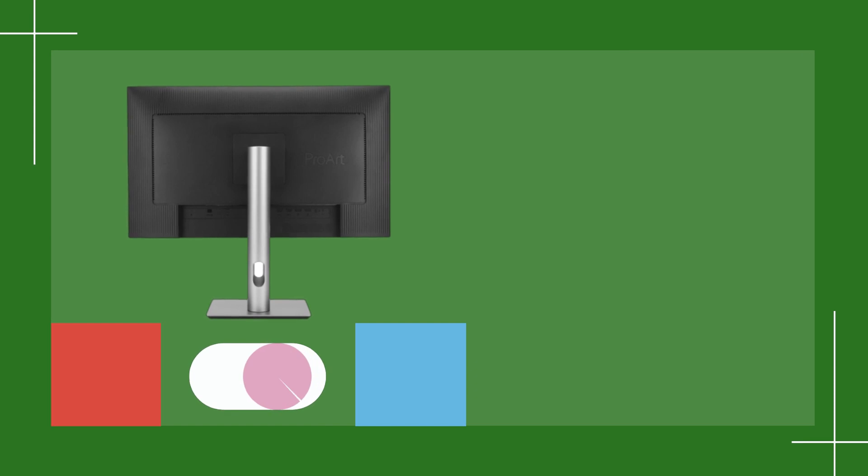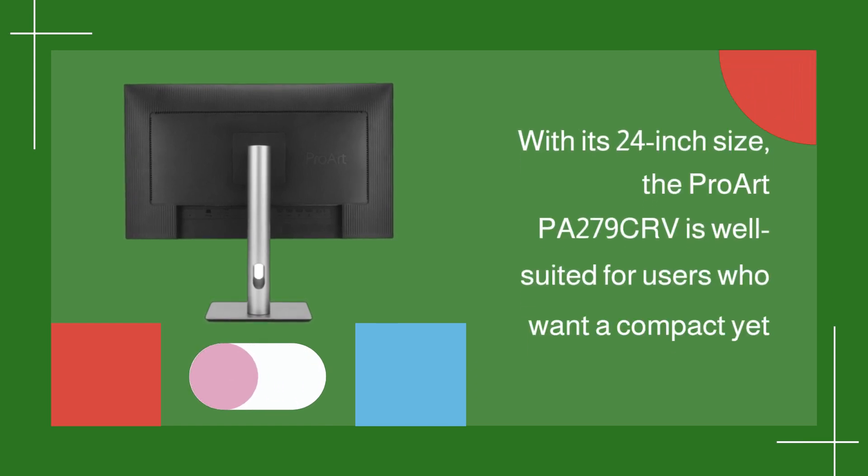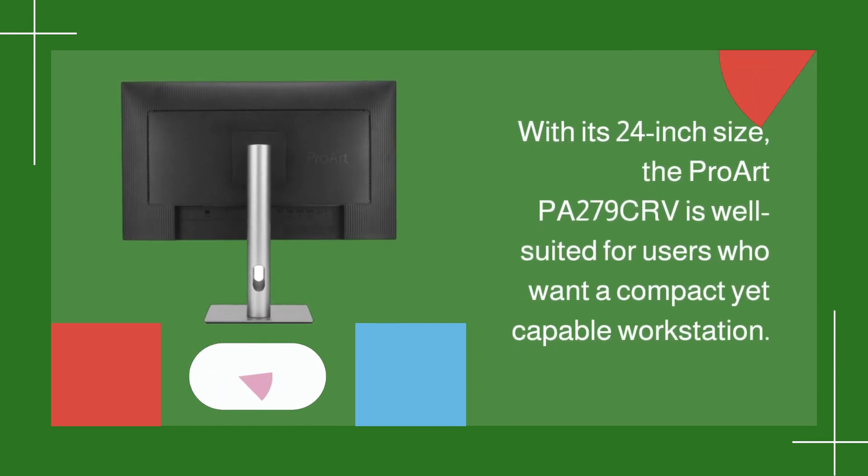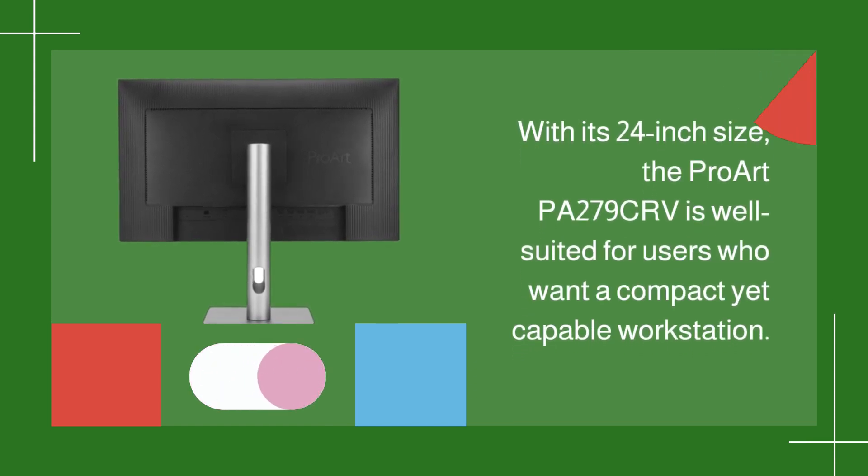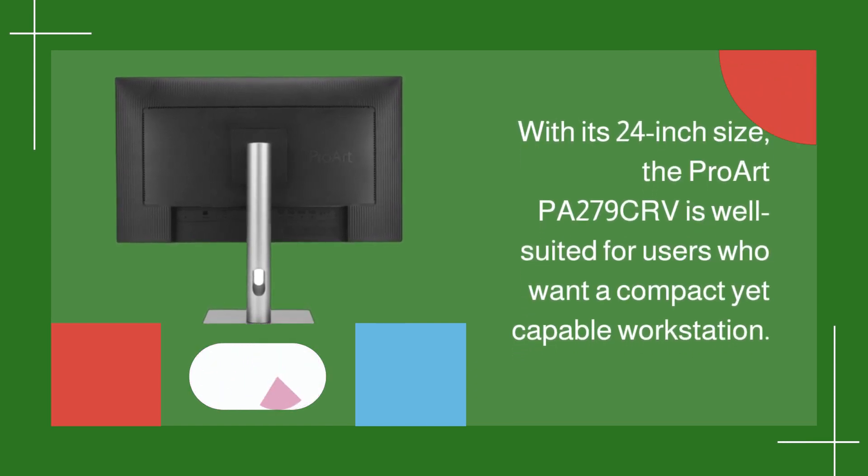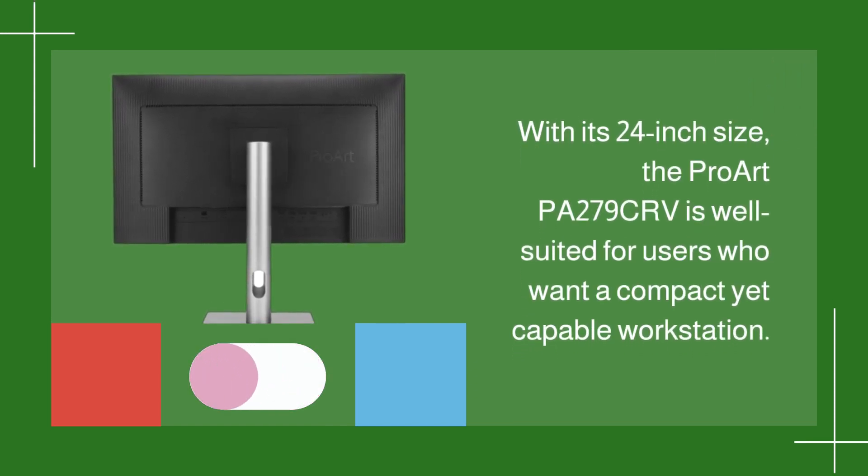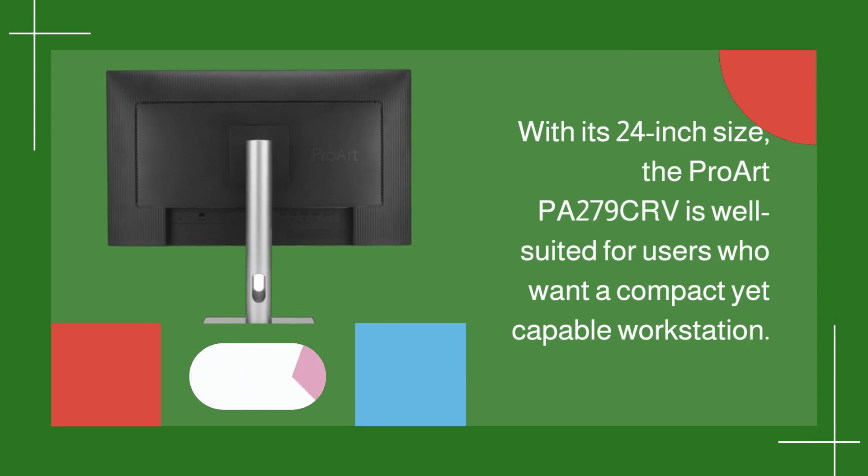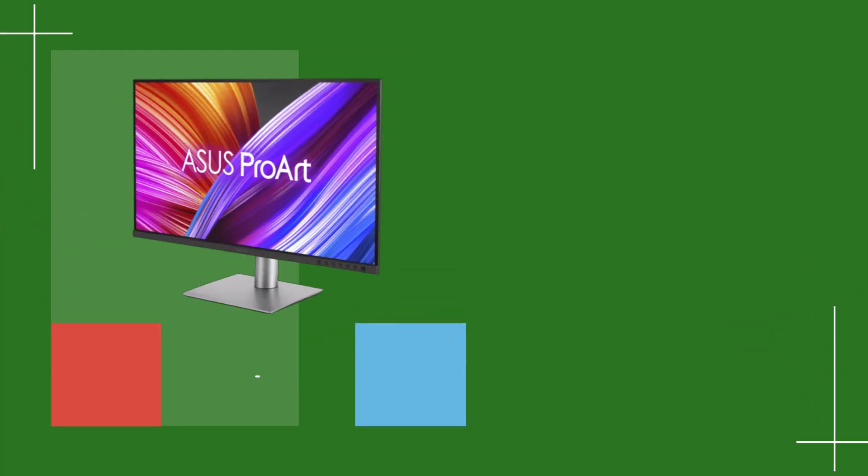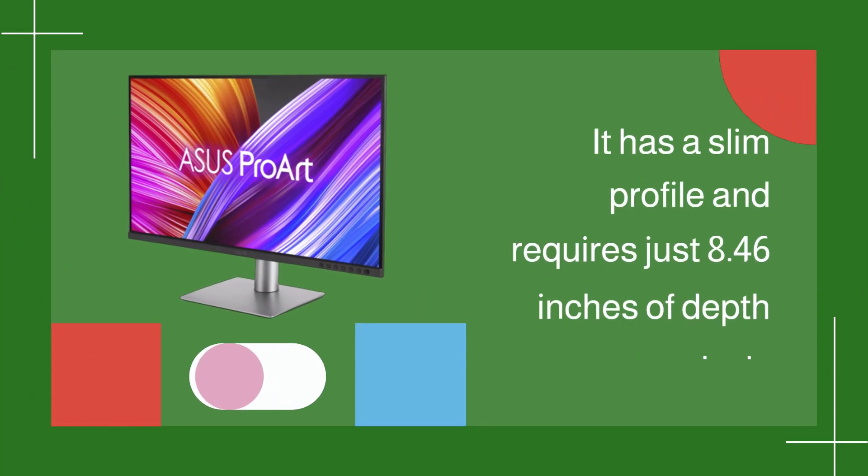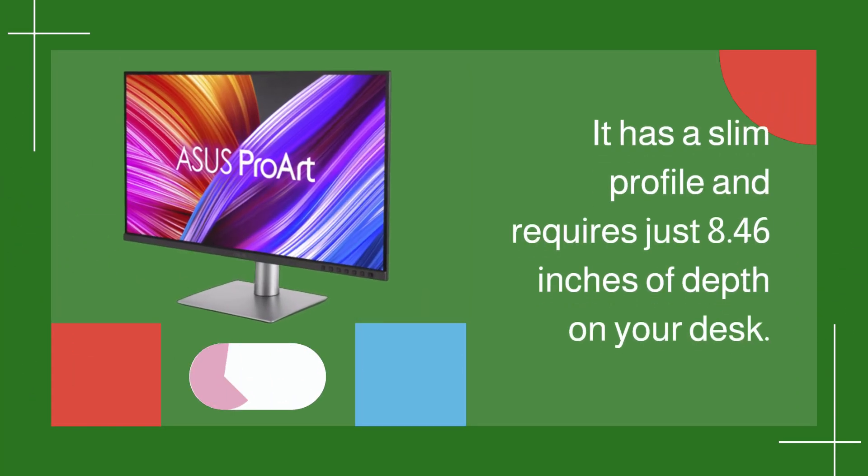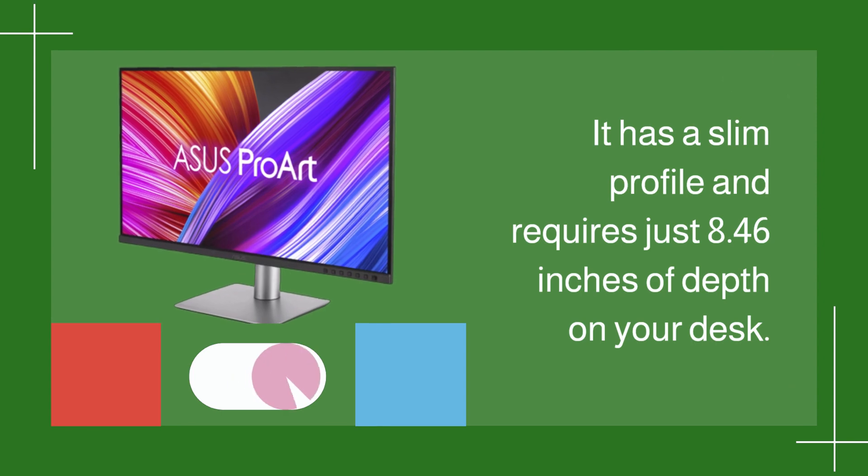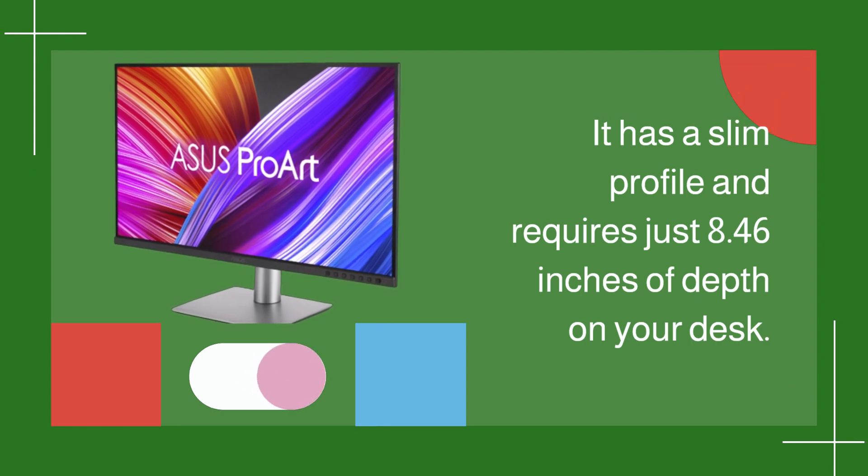With its 24-inch size, the ProArt PA279CRV is well-suited for users who want a compact yet capable workstation. It has a slim profile and requires just 8.46 inches of depth on your desk.